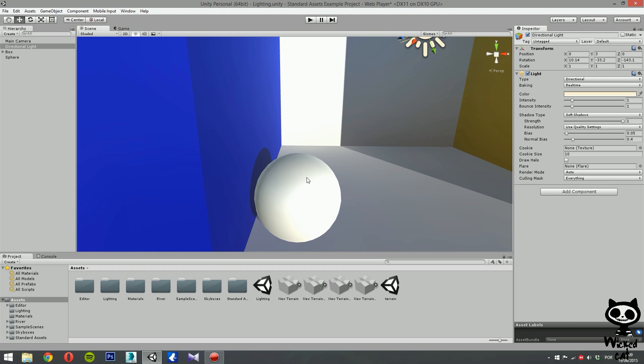However, if you take a closer look to the sphere, we'll notice that, ok, we have some indirect lighting in our cube walls, but we don't have any indirect lighting in our sphere. Why? Because we are still using a dynamic sphere. In order to see the indirect lighting in our sphere, we need to turn it static.